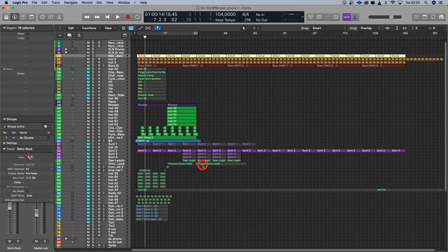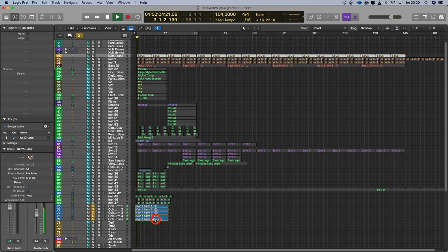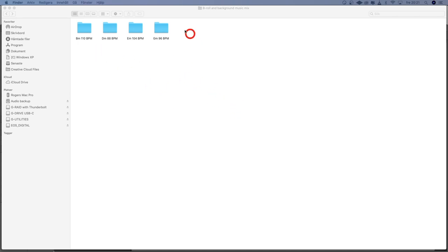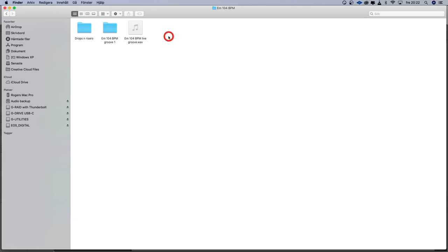I did a lot of versions with different combinations of these instruments. I also recorded some vocal tracks, just oos. And I mixed them down. Here you can see my different folders for my background music: B minor 110 BPM, D minor 88, E minor 104 — which is the one we're working on now — and G minor 96 BPM.